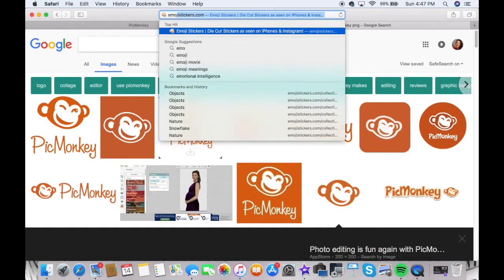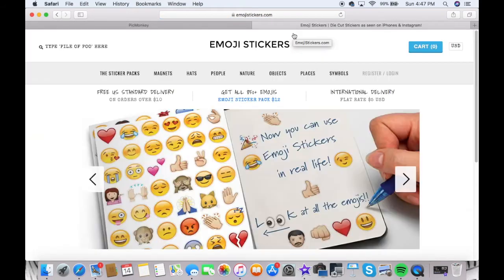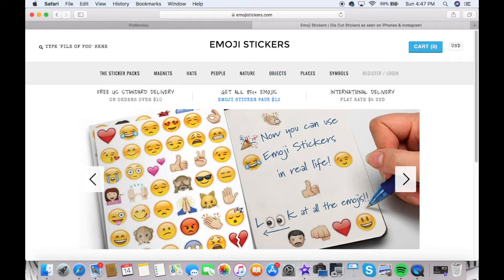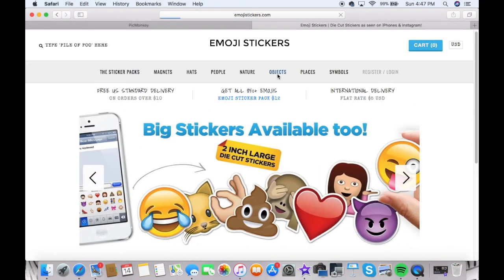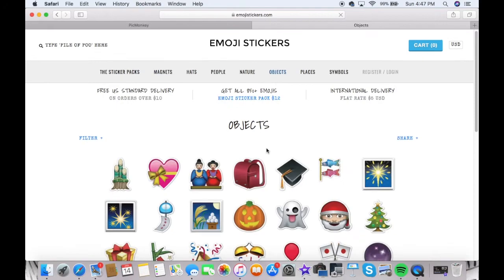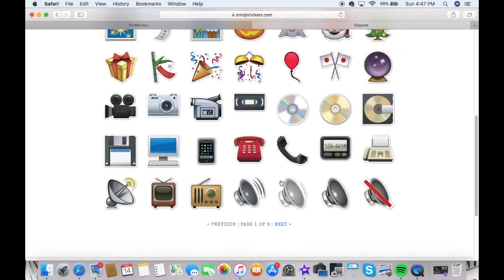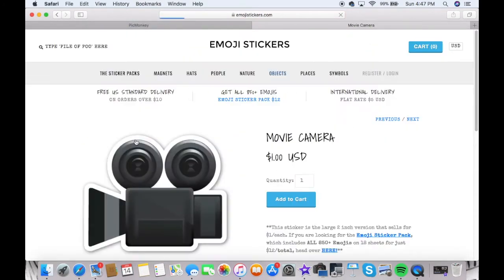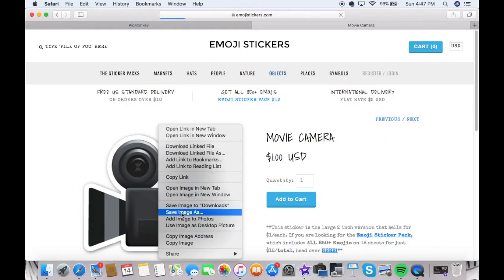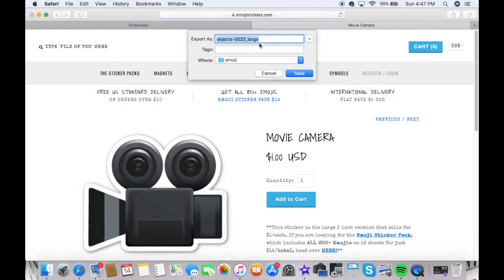And guys, just a tip—I will also link this down below—but go to emoji stickers, and that's how I get all of my emojis. I just save the photo straight from there and then I put them in my emoji folder.